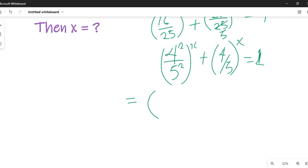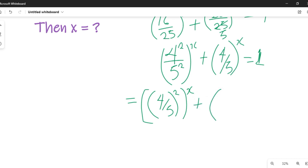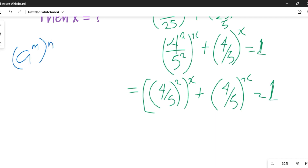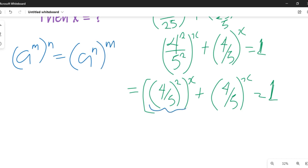This now gives us (4/5)² all to the power of x, plus (4/5)^x, equal to 1. Recall the indices rule that (a^m)^n equals a^(mn), and we'll apply that here to solve this equation.